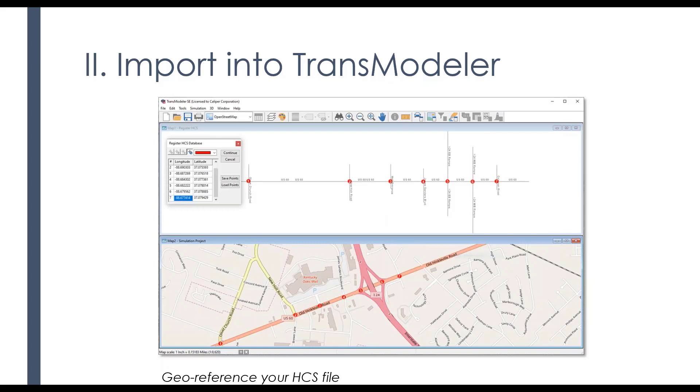But I can take my HCS file and actually physically locate it on a map. If you've been a long-time HCS user like I have, to me that was always a source of frustration is not being able to locate it on a map.